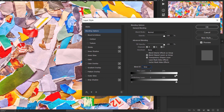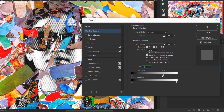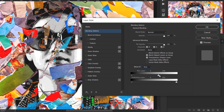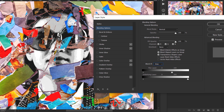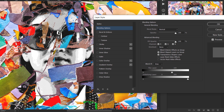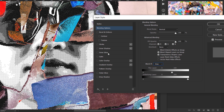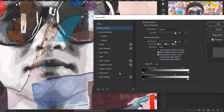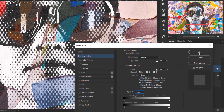Take the white slider and move it to the left — as you do, the image starts to reveal itself through the gray areas of the texture. If you zoom in, the transition looks harsh, so hold Alt/Option to split the slider for a smooth transition from white to black.